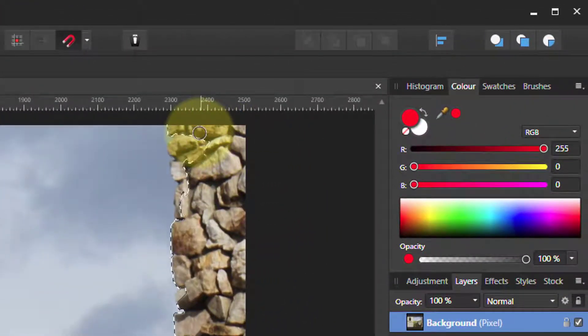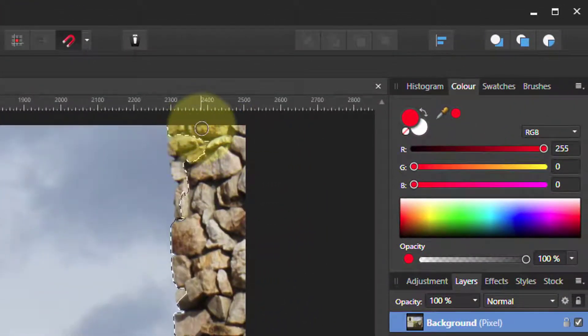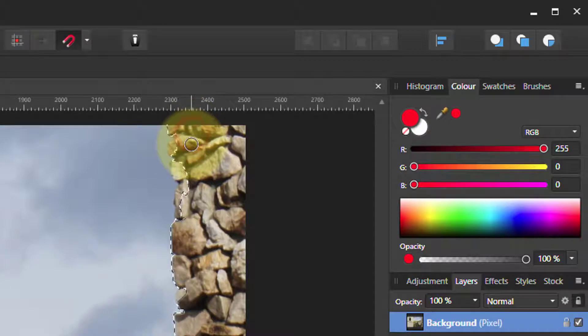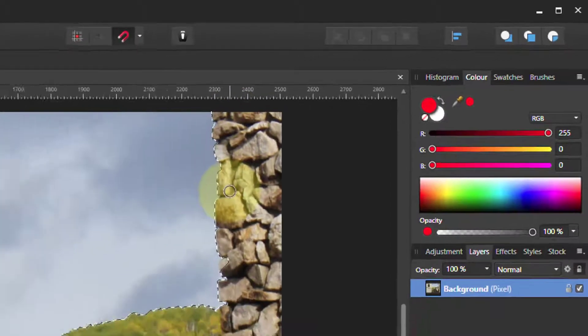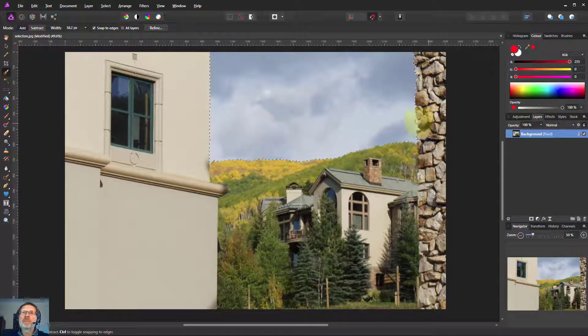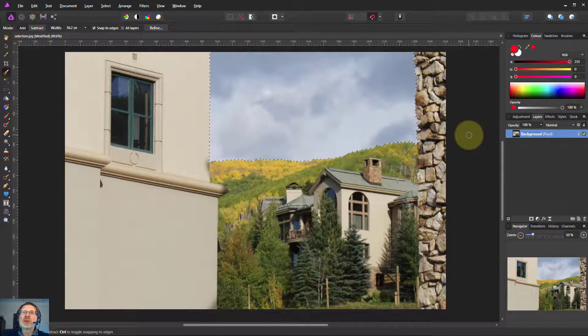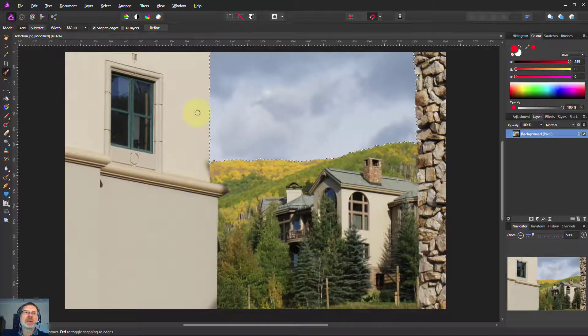All I need to do is hold down the alt key to do a subtract. It also looks for edges when I subtract, so it'll go back to an edge. There we go. So it's very good at doing that.